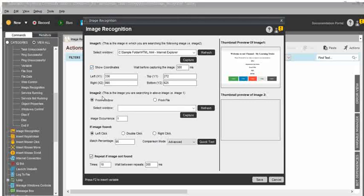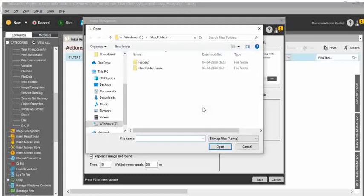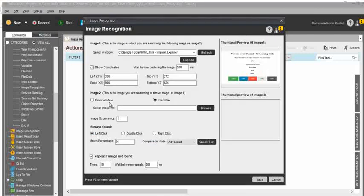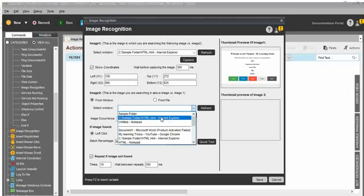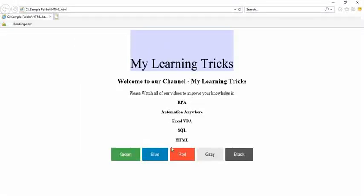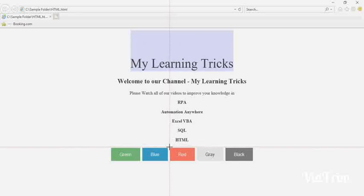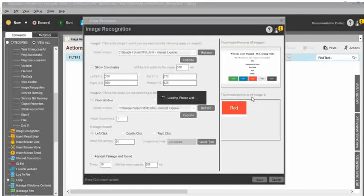Next, you need to set image two. For image two, either you can choose from window or from file. From file means you browse the file from any folder. If your window has already been activated, use the from window option. For now, I have it in the window, so I will use from window. I need to select the window, click on capture. My requirement is to click on the red color button, so just drag and select the red color button. Leave your mouse — you can see image two has been captured.